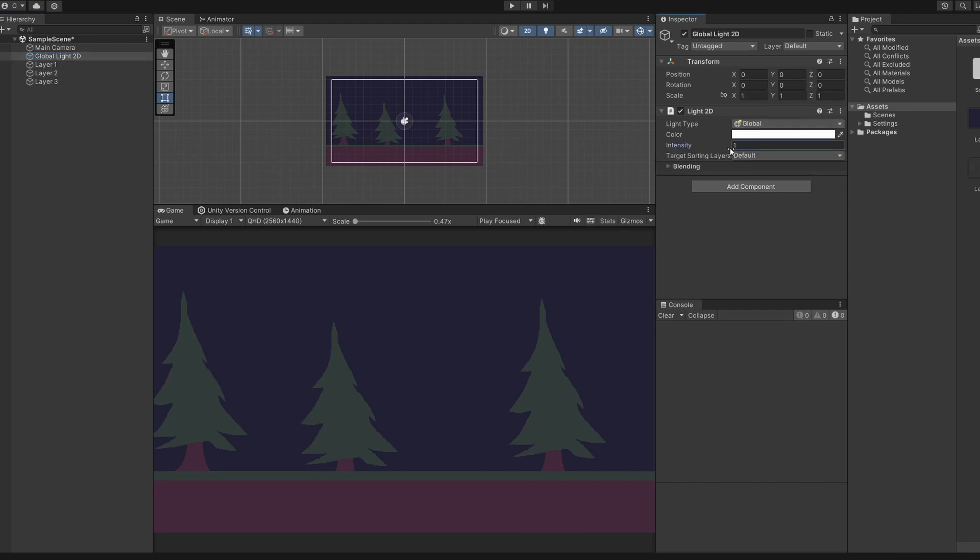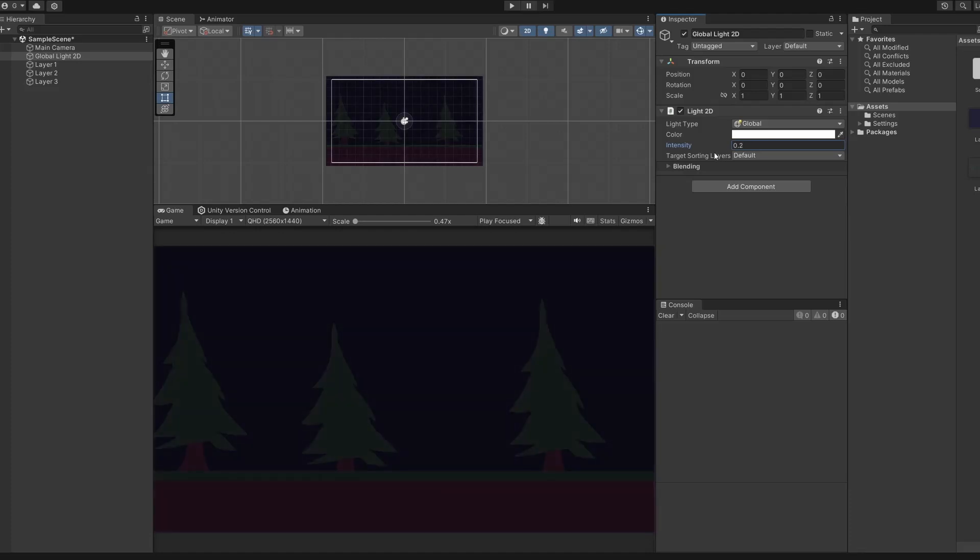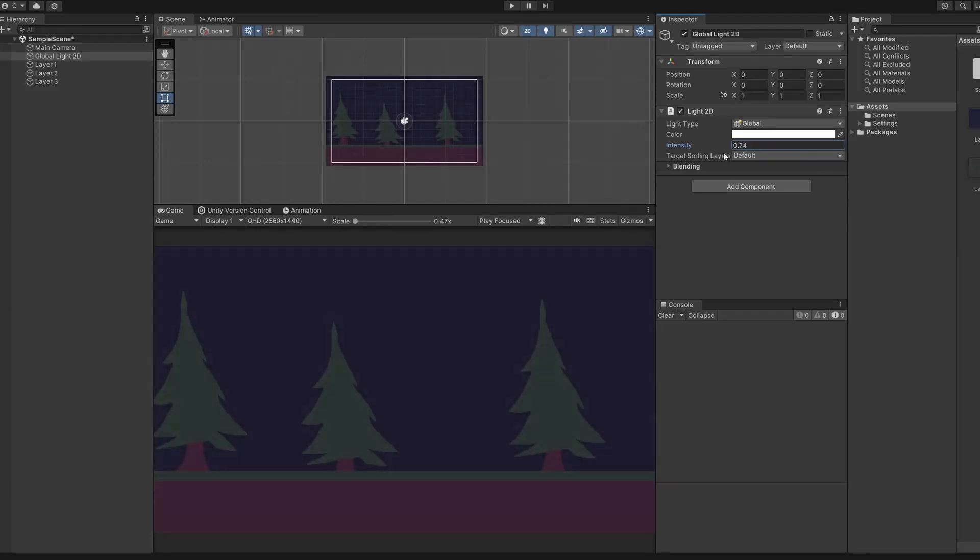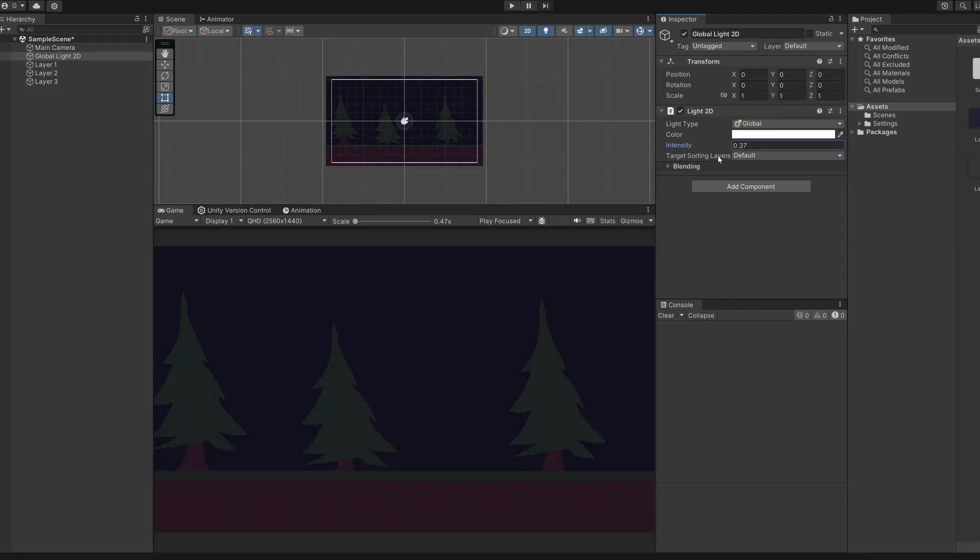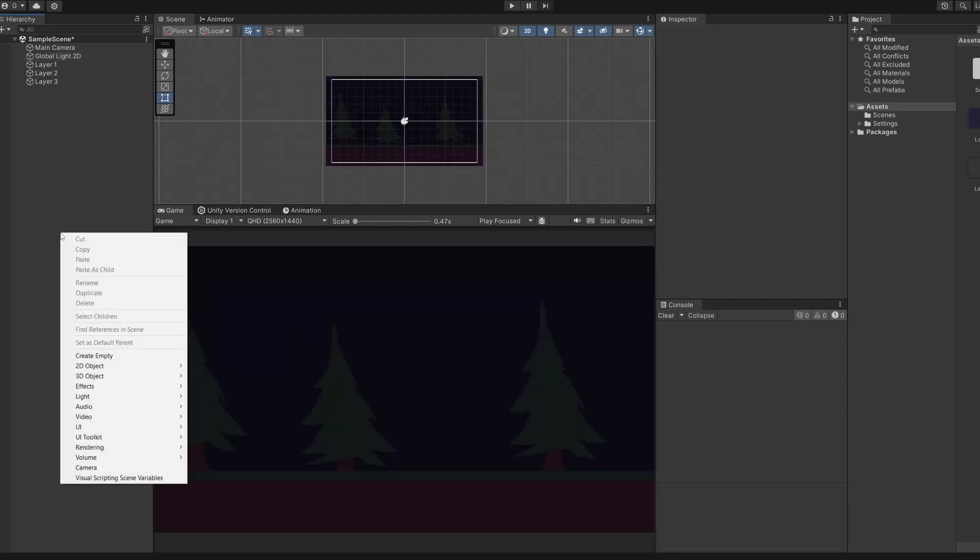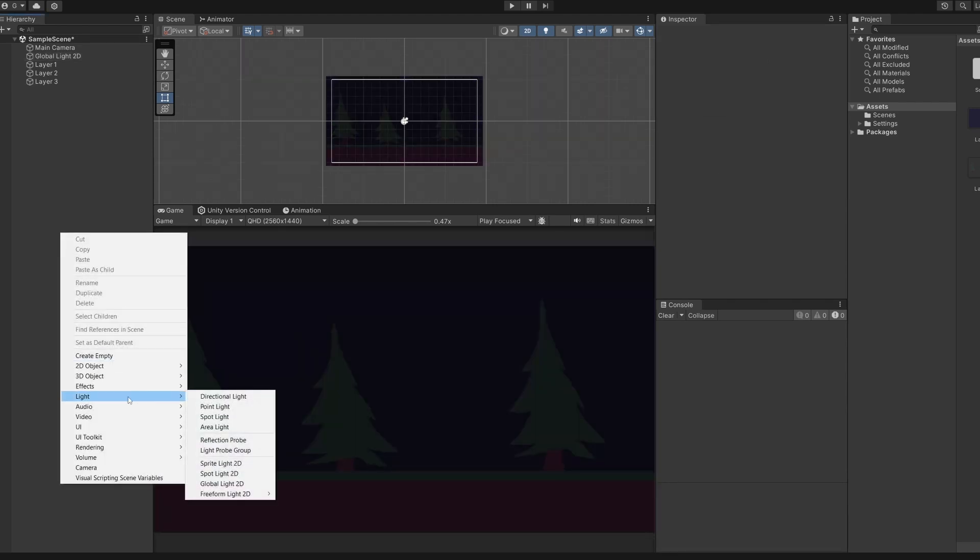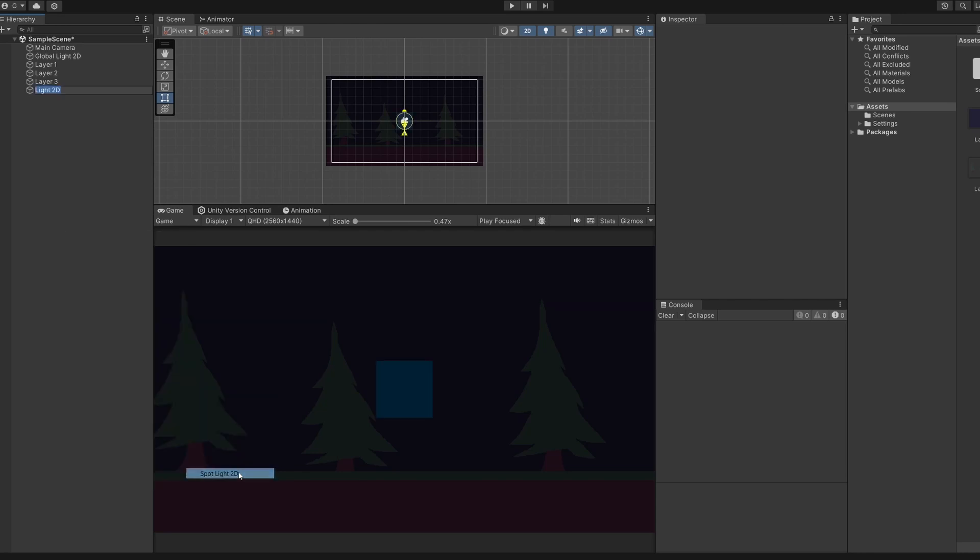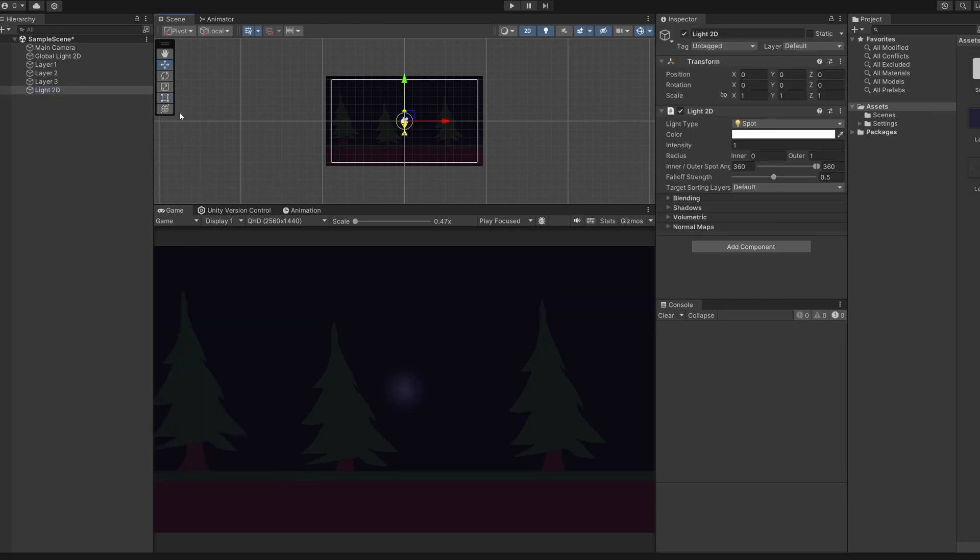You can set this intensity value to darken and brighten the scene. Since I want to show you how light works, I'm going to set this to something lower, like 0.2. I'm going to right click and go light, and down the bottom these are our 2D lighting options. For now, I'm going to go spotlight 2D, which you can see adds this little orb to our game scene. You can move this around and you'll see it lights up our background image.